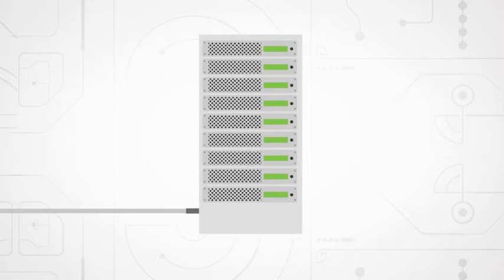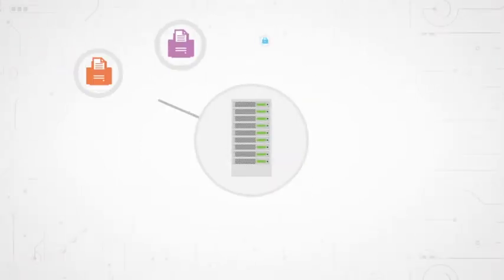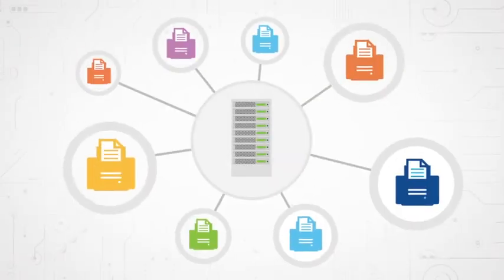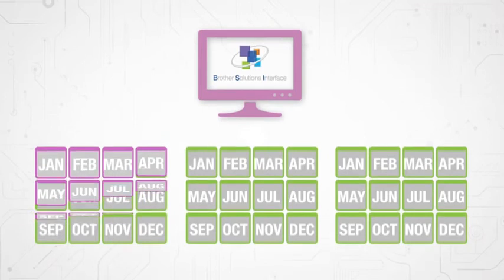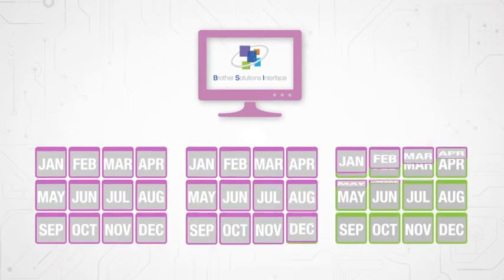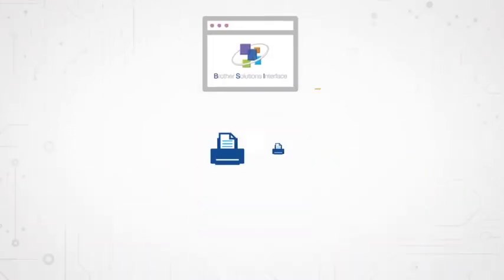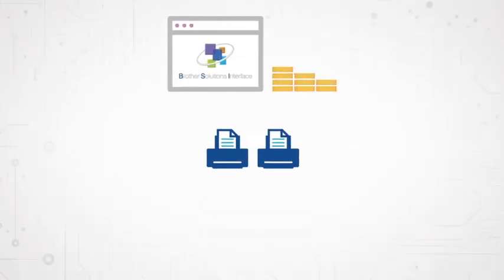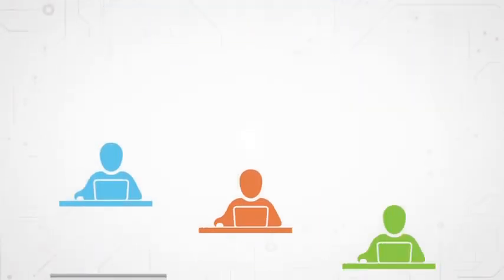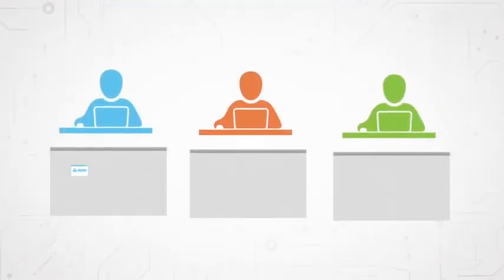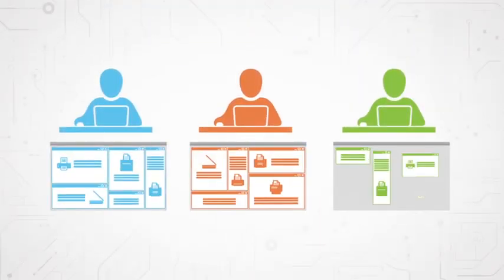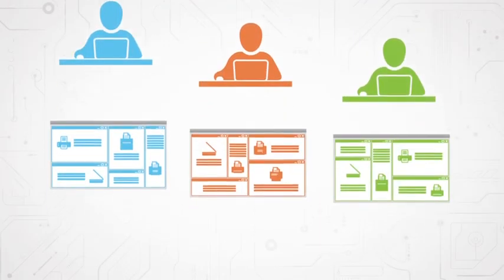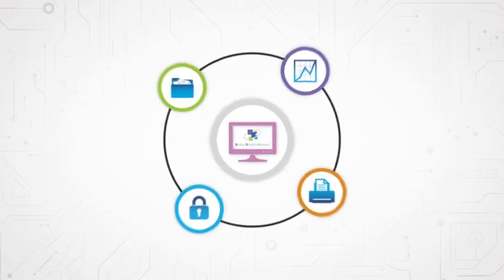The solutions you create will be future-proof, meaning no extra development costs for new devices. You can create bespoke applications for every individual business, from security and workflow solutions to document and printer management.